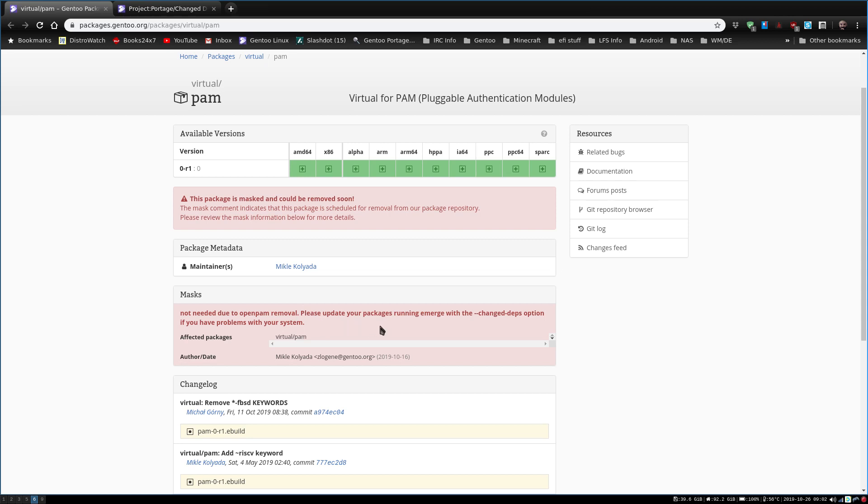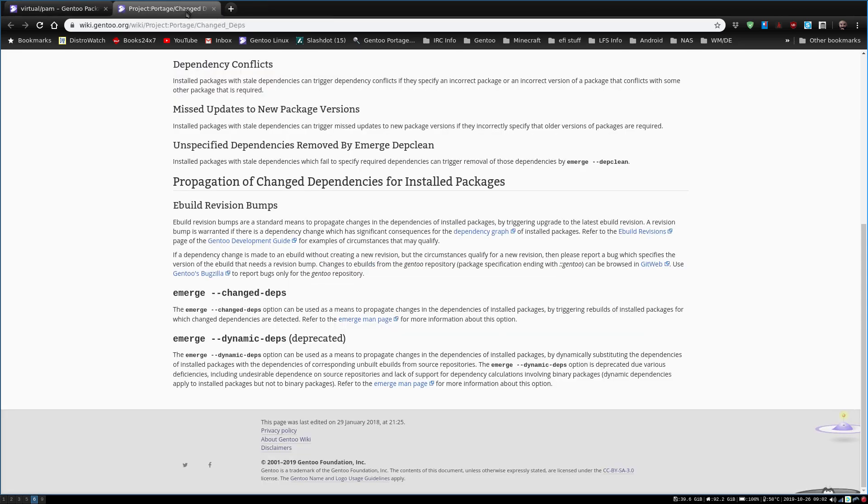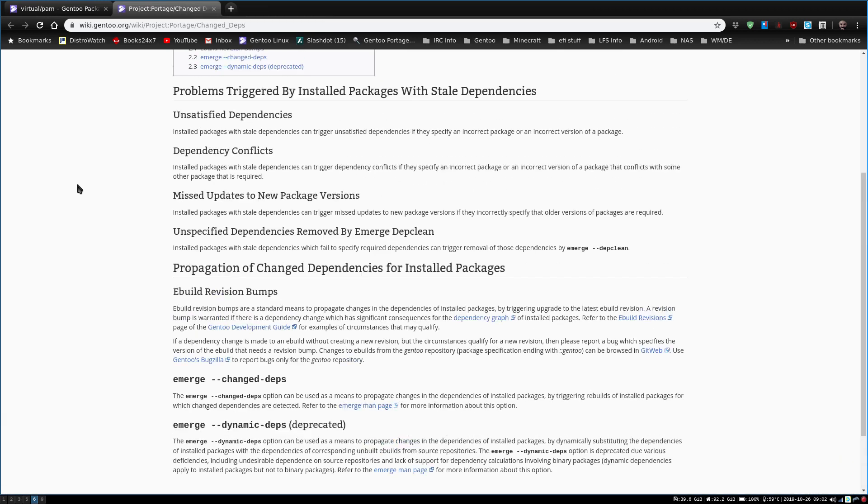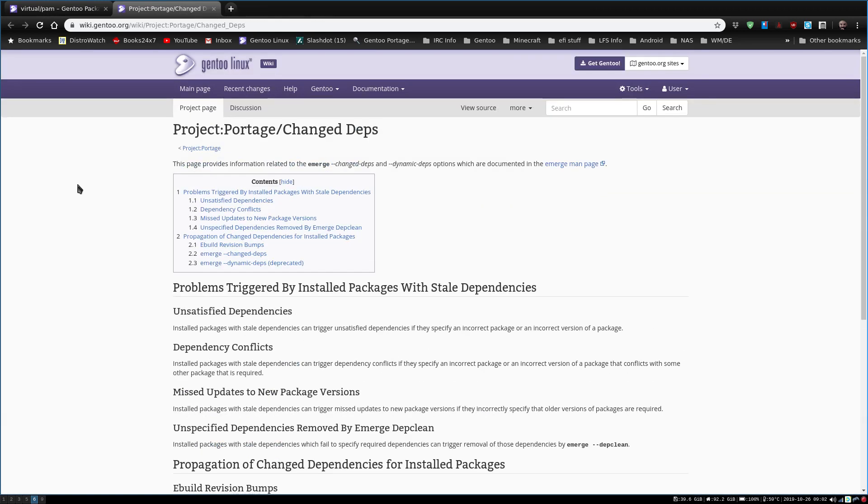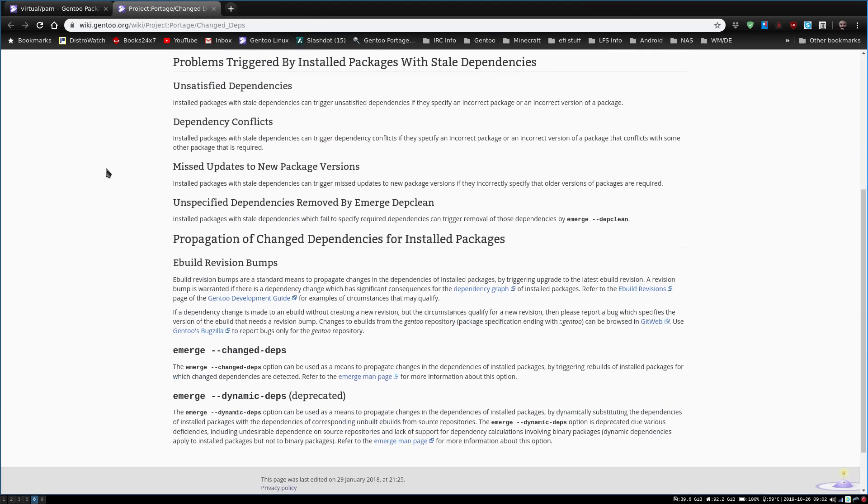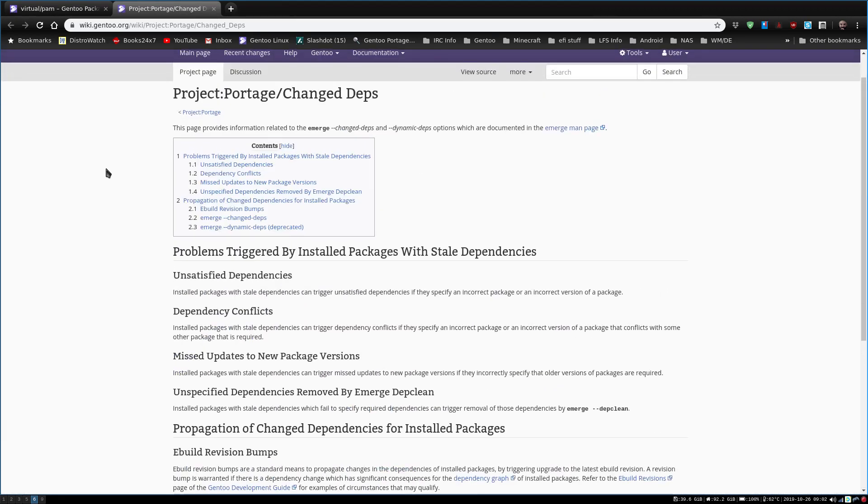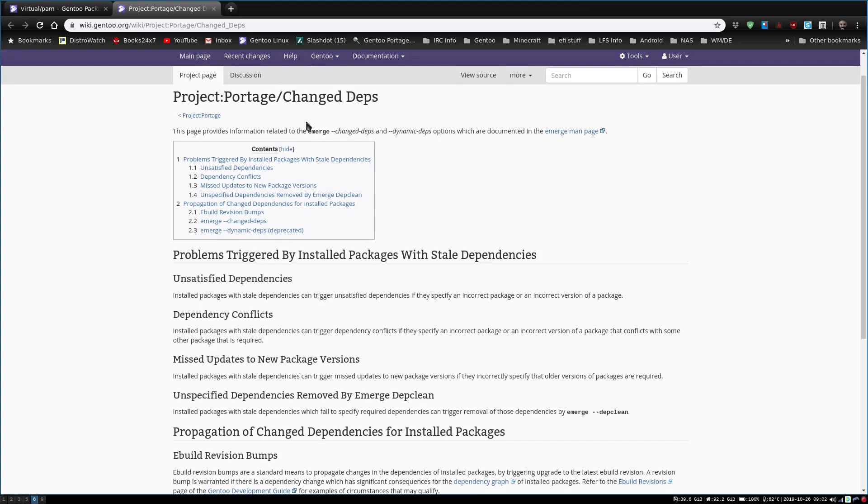So I looked at the article again and one thing it had said to me was please update your packages running emerge with the changed-depth option. Now I don't know about you, but I have never used the changed-depth option before. I don't even remember it ever being talked about.